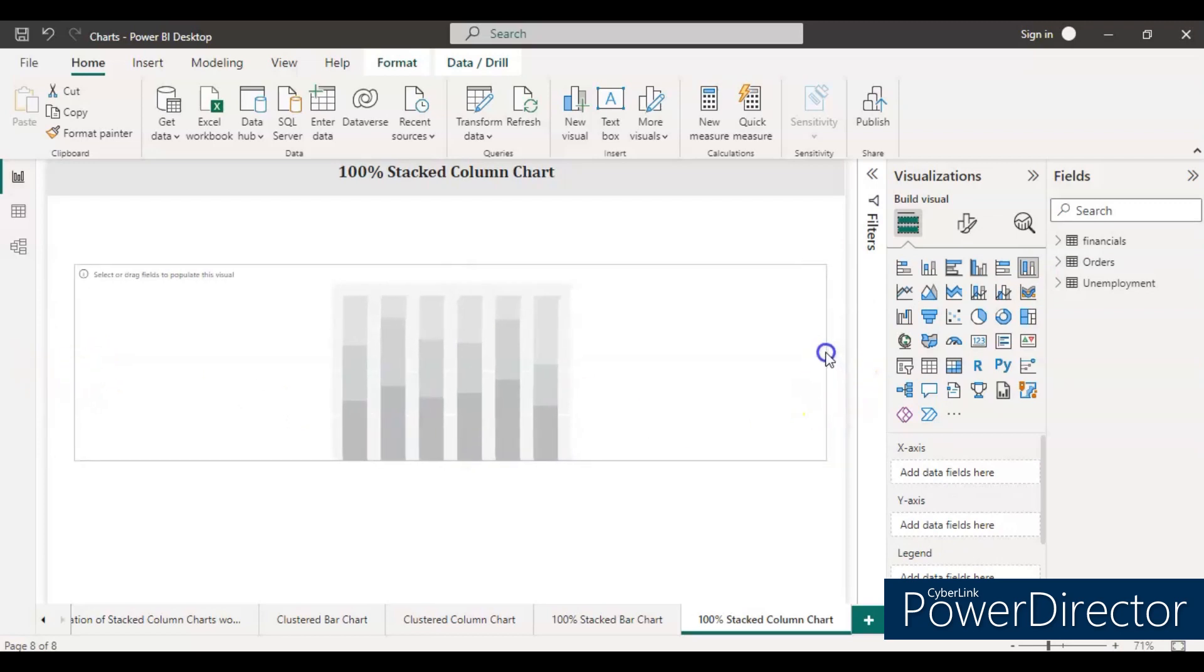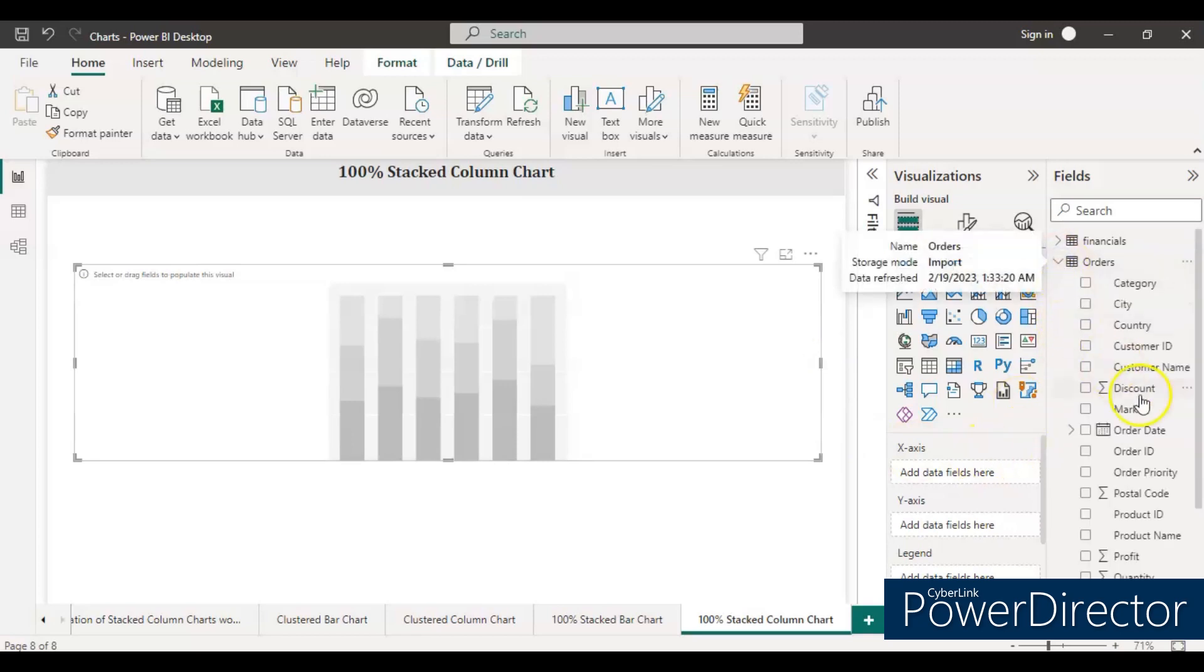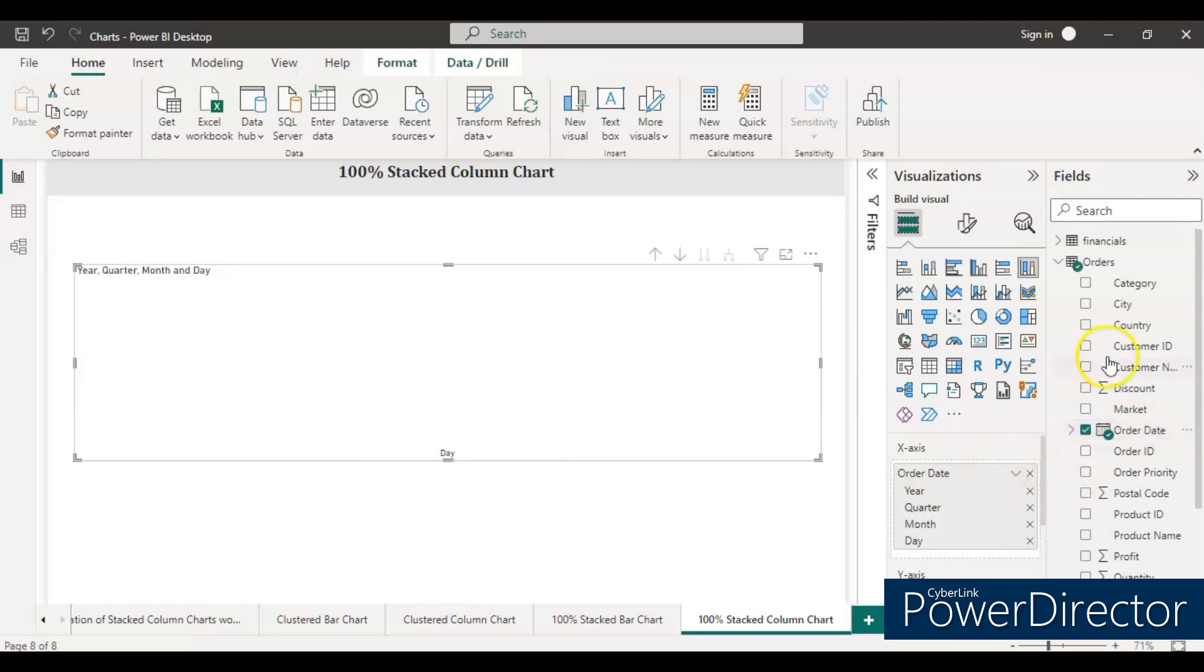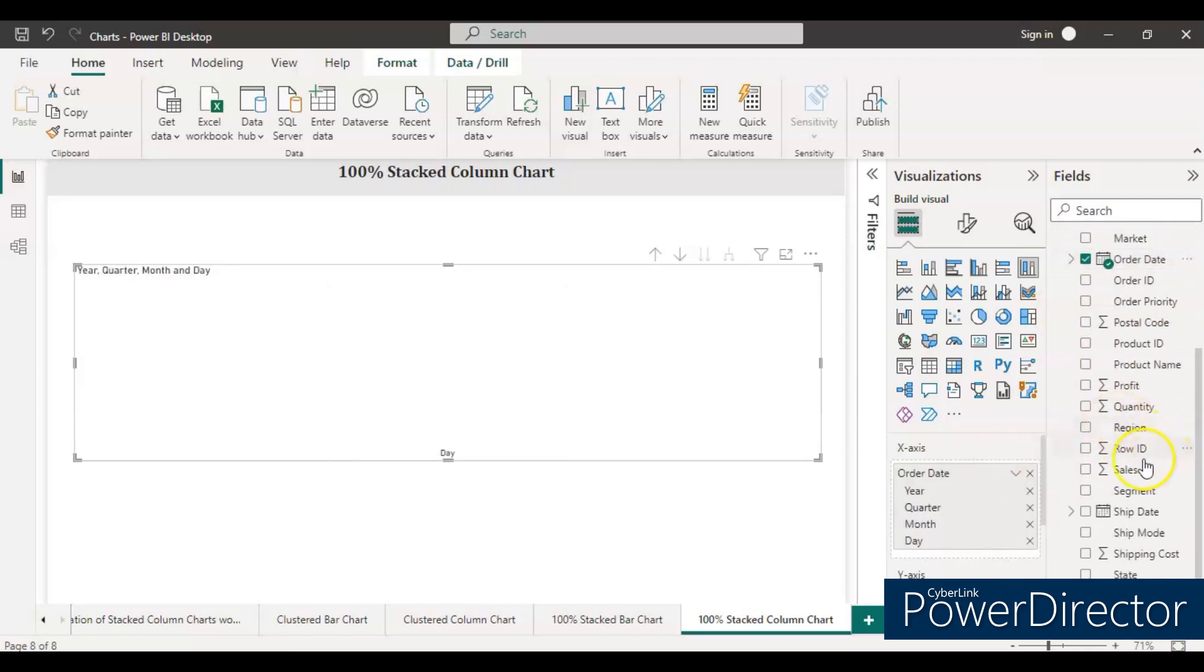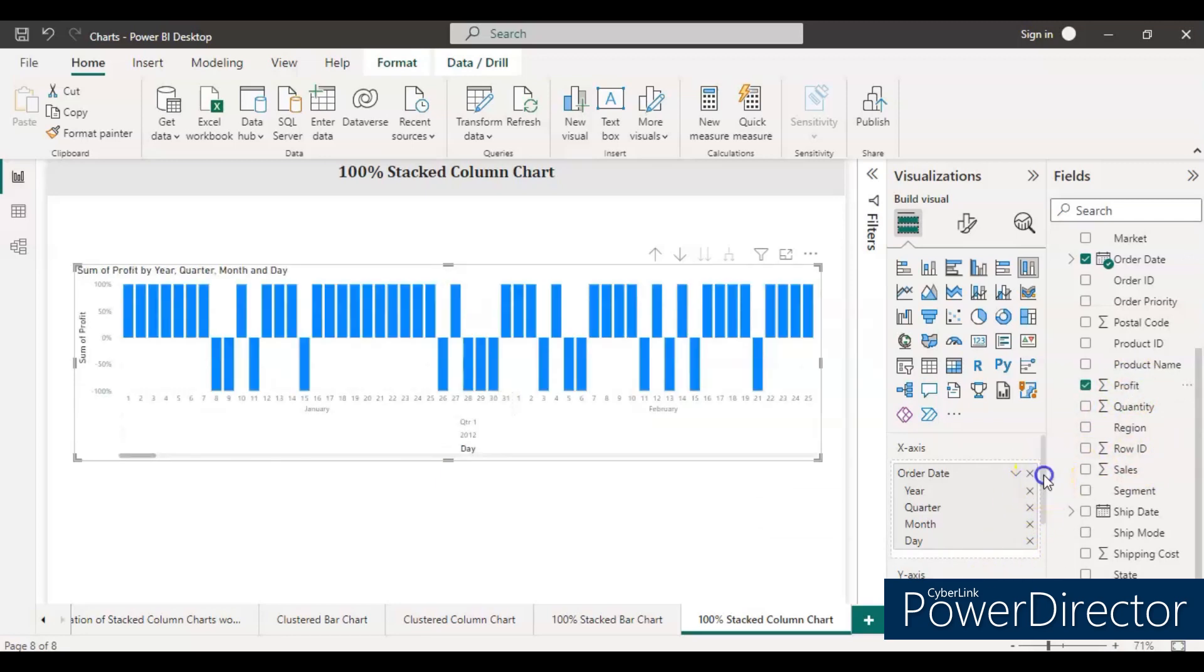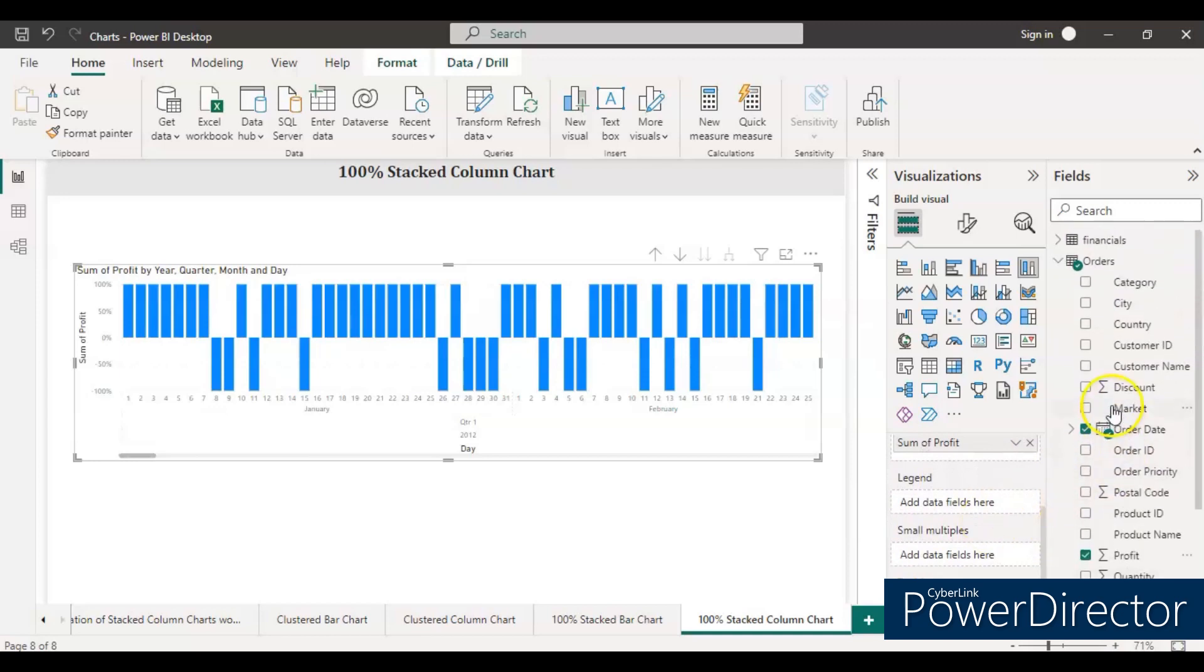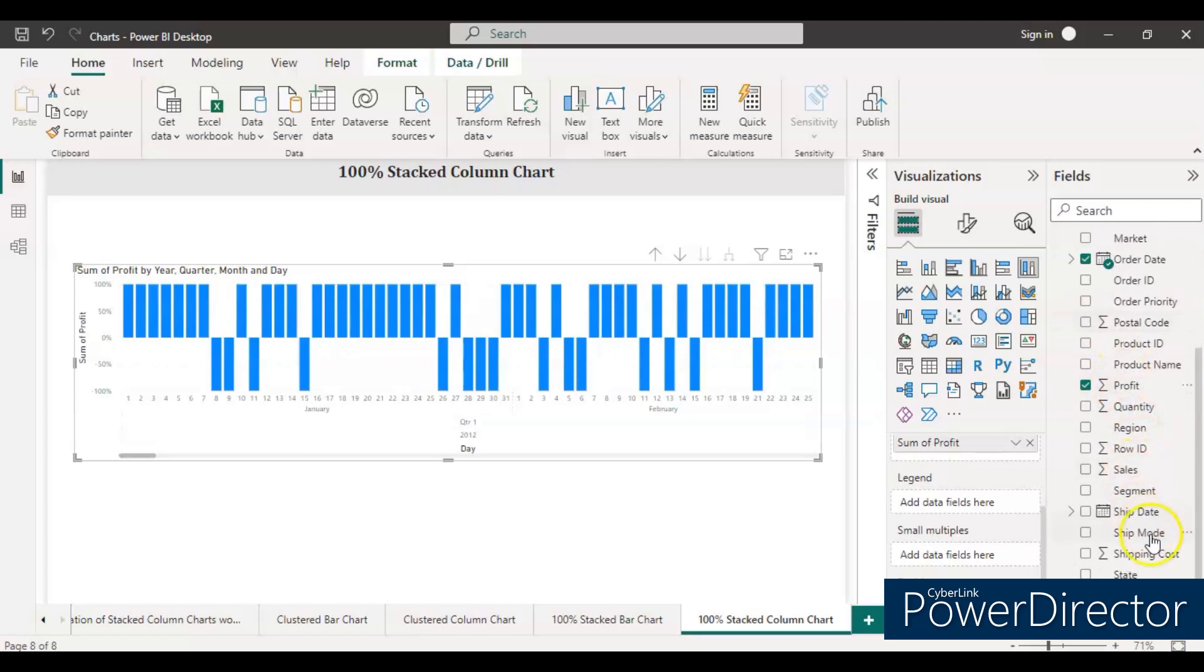And then in the x-axis, from the order data drop the order date. In the y-axis we will take the profit. And then in the legend we will take the segment. Let's drop the segment into the legend section.